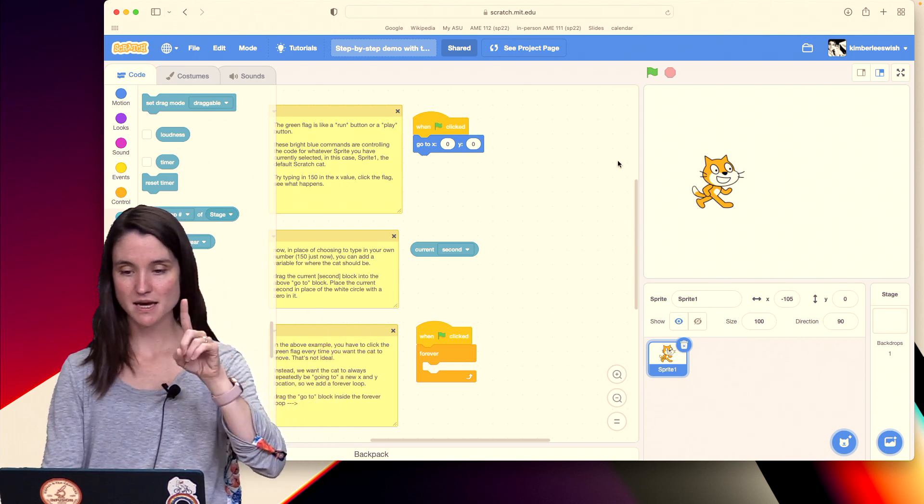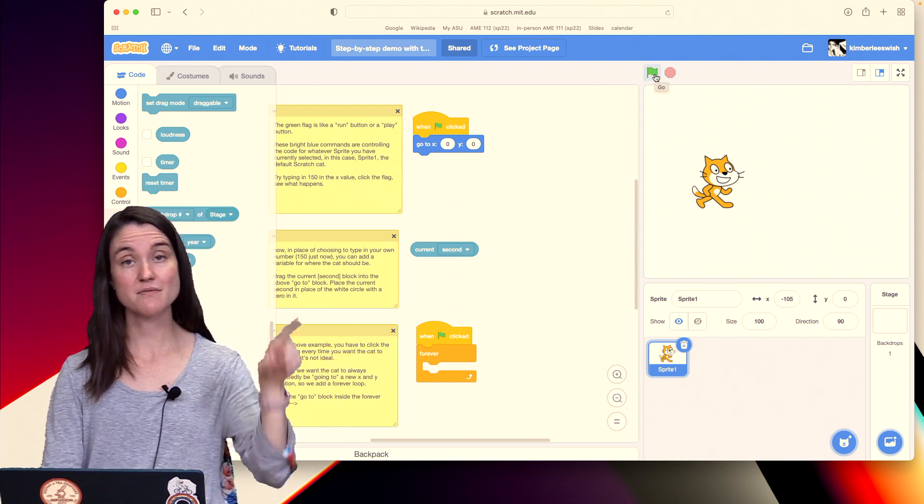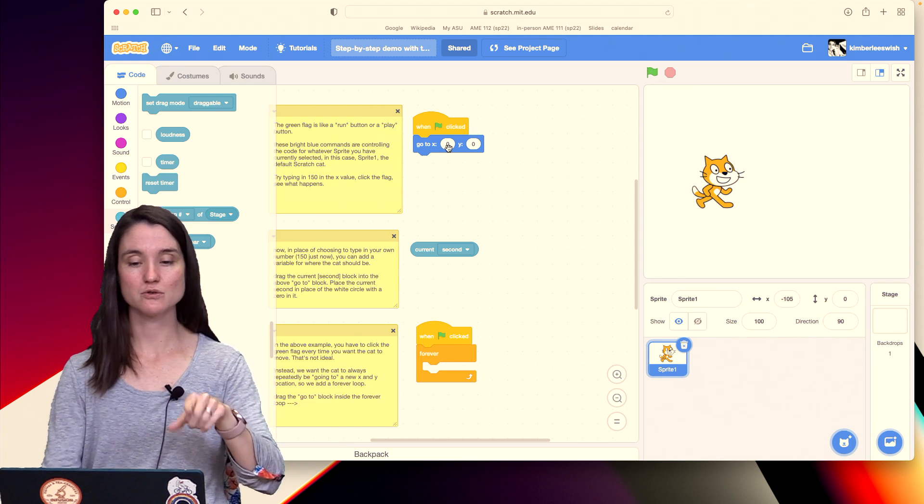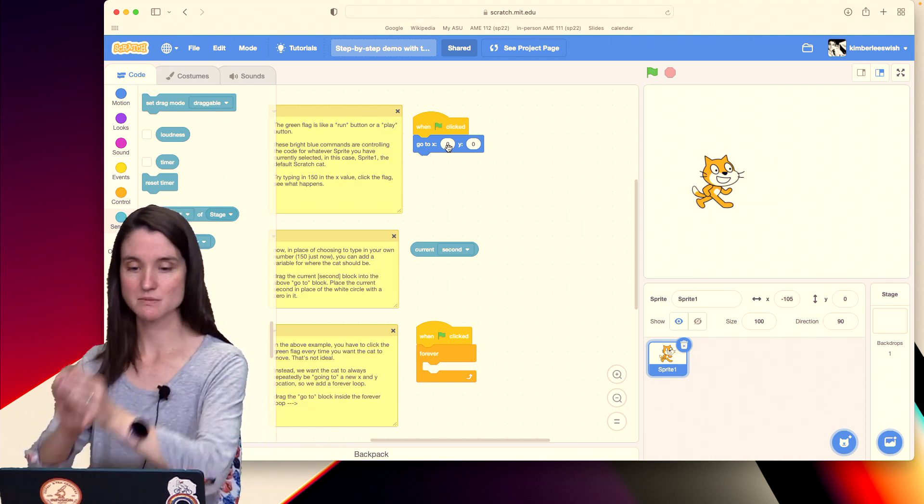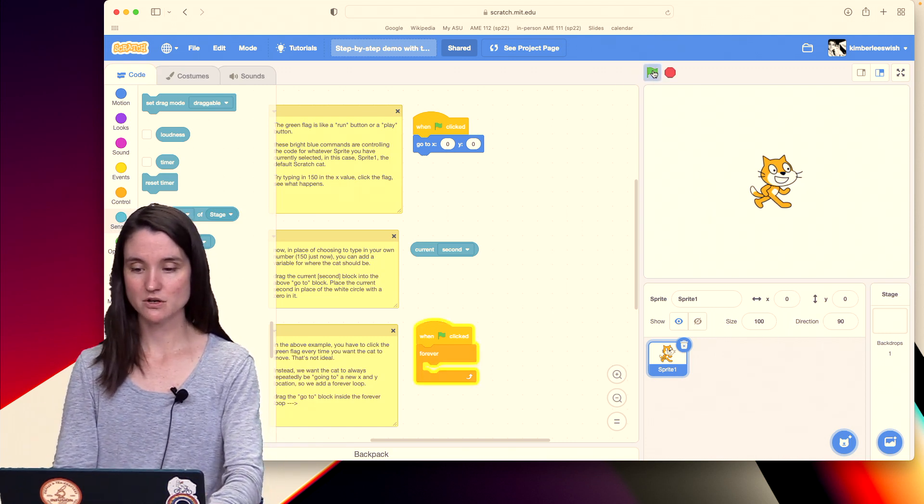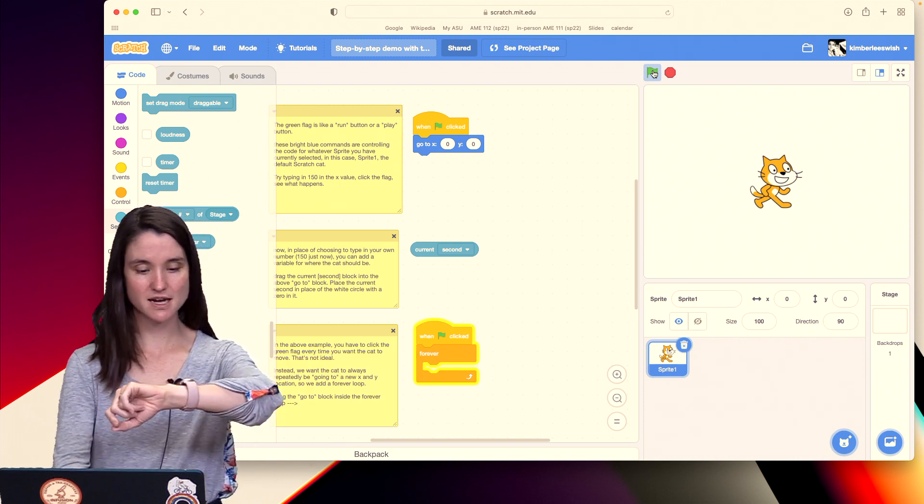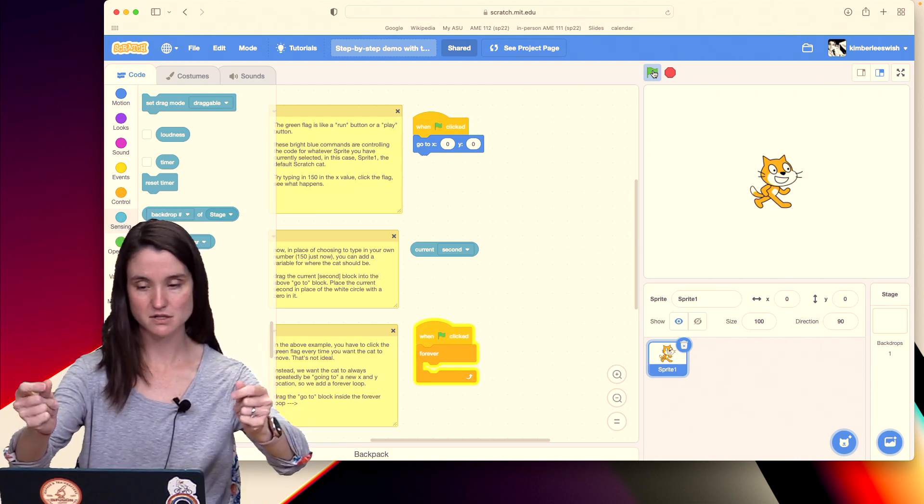So I'm saying when I click the flag, let's have the ScratchCat go to a specified X position and a specified Y position, which is currently 0,0. So I clicked on that and you see ScratchCat jump to the center.